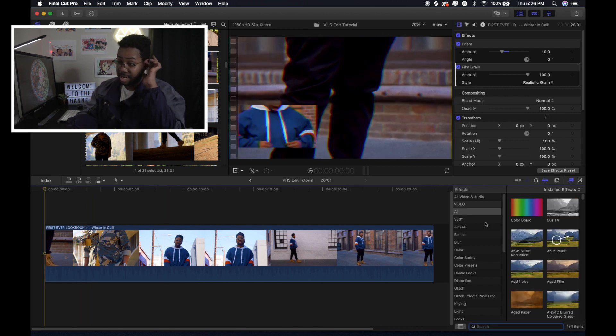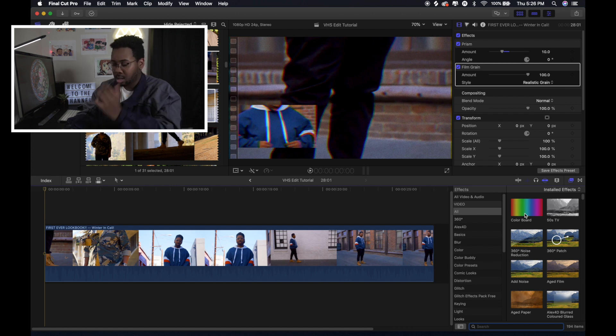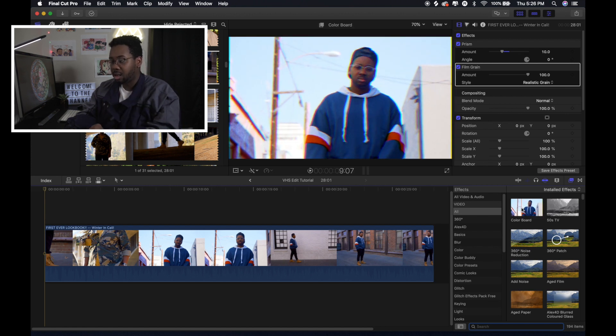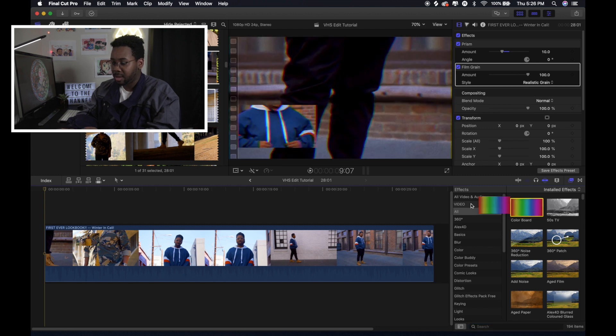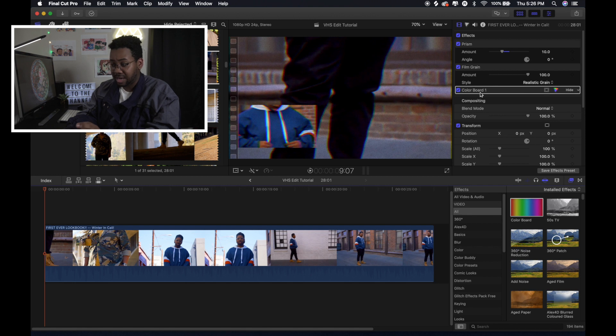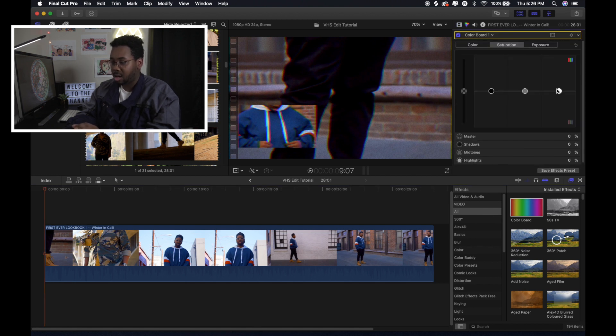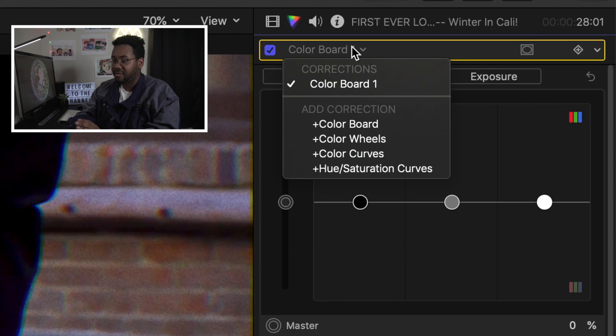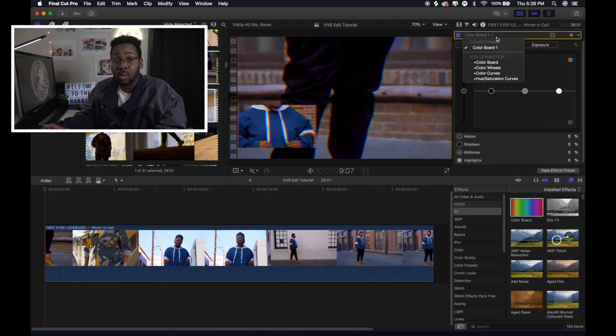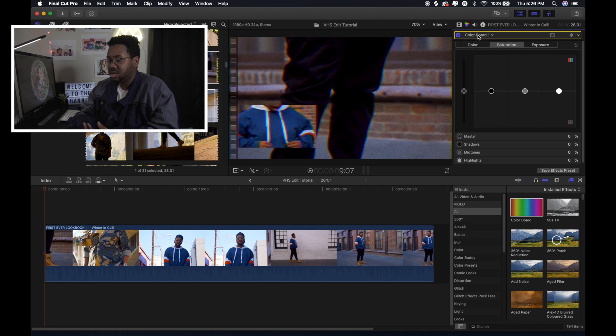The next thing that I did was I kind of changed the colors around. So there is a plugin called Colorboard that automatically comes with Final Cut. And with Colorboard, you can change the exposure, change the colors and things like that. And there's different boards that you can have. So there's like a regular Colorboard. There's also color wheels, color curves, and the hue and saturation. And you can use any one of those to switch it up. But I just used the basic Colorboard.